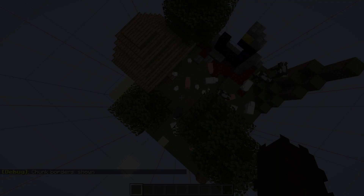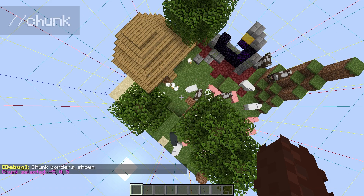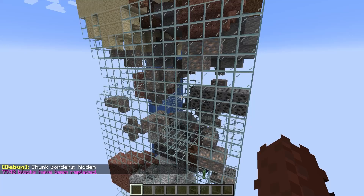To ensure that our chunk has enough ores, we can select the whole chunk and run a command to temporarily replace all stone with glass. This allows us to see the ores and if necessary add some more. When you're happy with the ore distribution, we can just turn the glass back into stone.